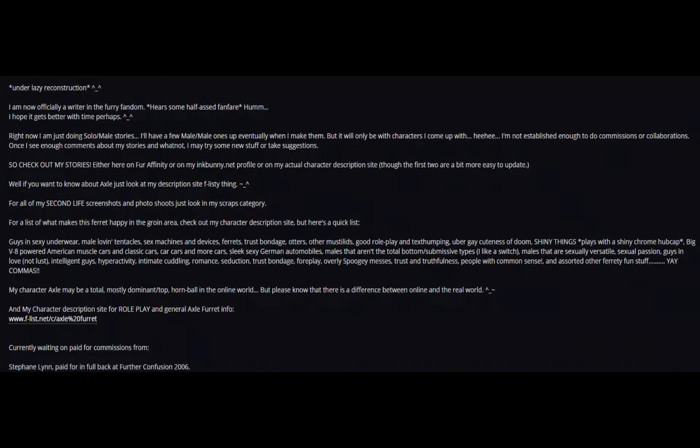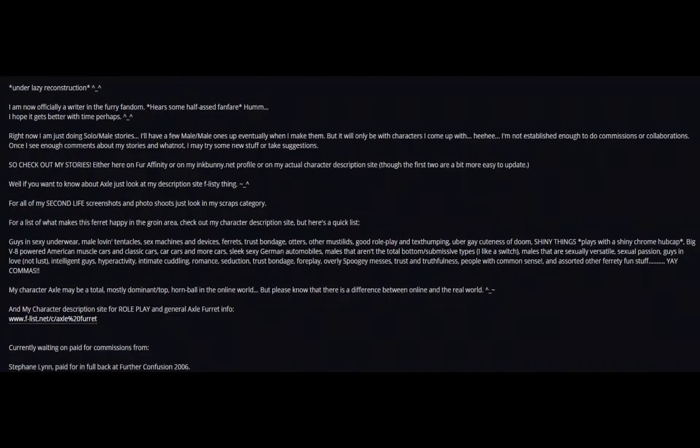I'm now officially a writer in the furry fandom. Here's some half-assed fanfare. I hope it gets better with time, perhaps.